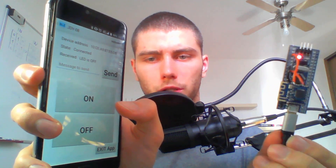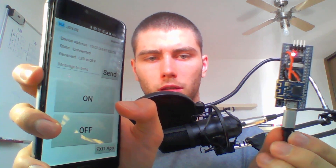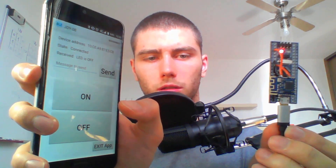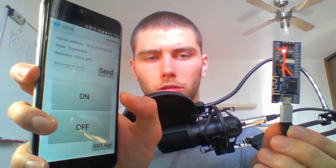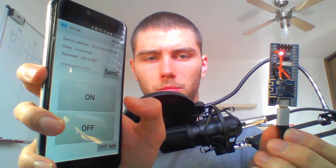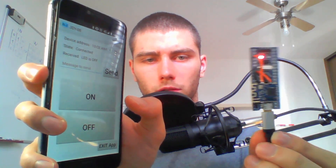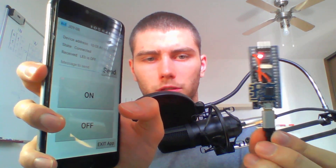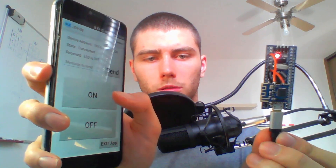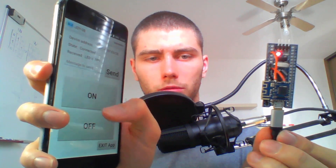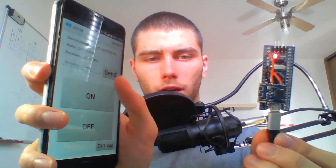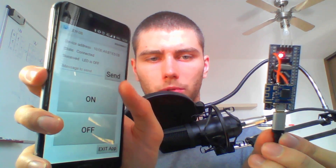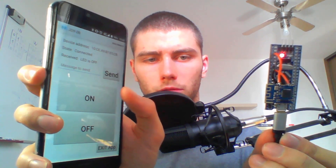This project is written in C. The second project I would like to talk about is written in Java for this Android phone. This app is capable of connecting to some Bluetooth Low Energy device and sending and receiving messages. In this case I can turn the LED on or off, and I can see the received messages up here on the screen of this app.